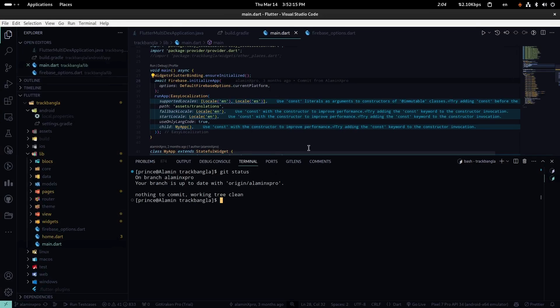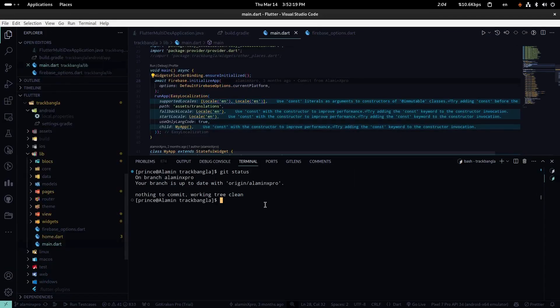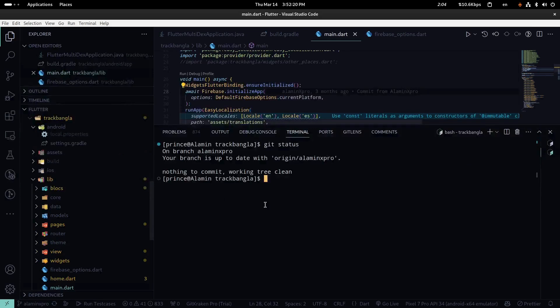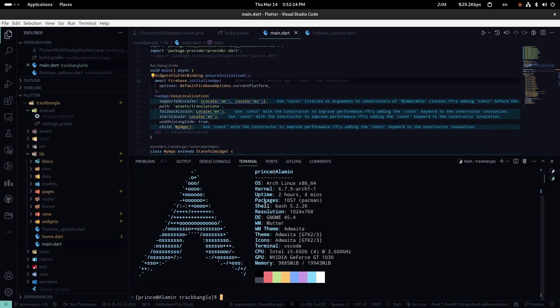We use the Flutter framework for both the back-end and front-end development, hosted by Google Cloud Firebase. I compiled the app using the Visual Studio Code editor on Arch Linux.